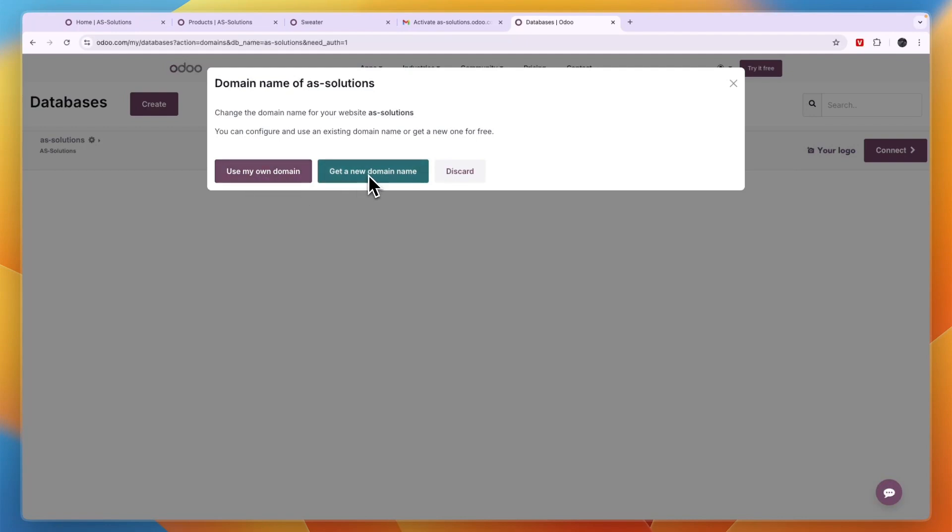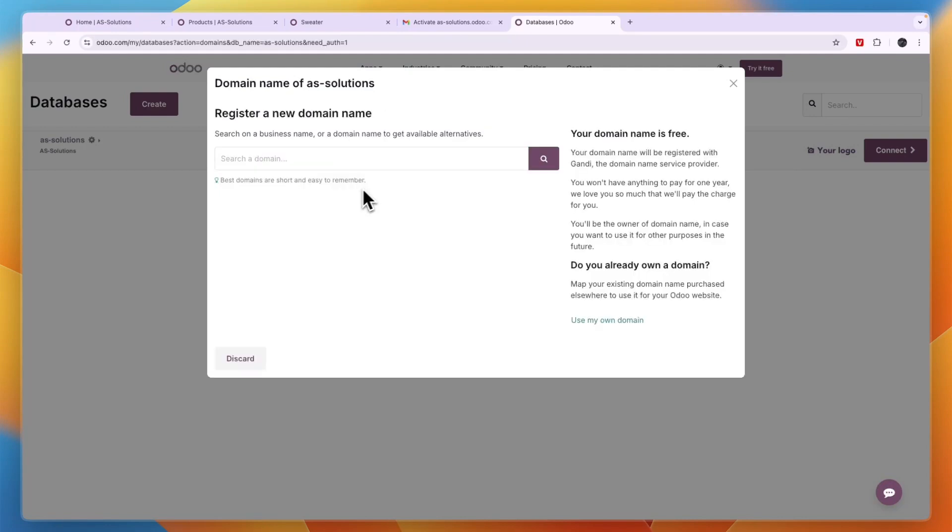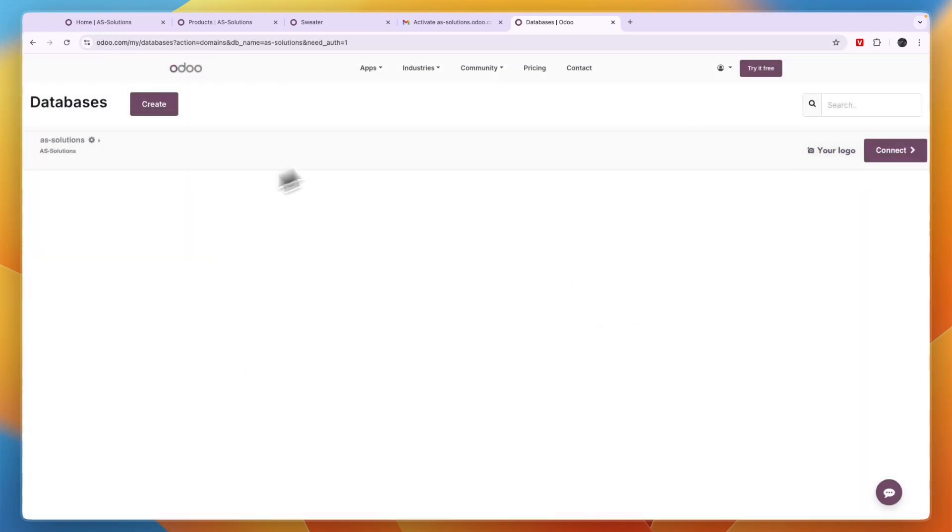And then here you can use your own domain that you already have, or you can get a new one. For example, if I don't have one yet, I can just search for it right here and then buy it. And then I can add that domain to my website.